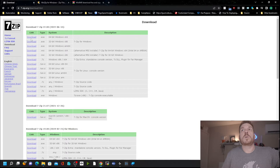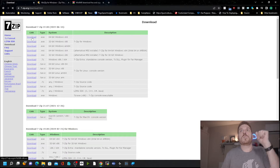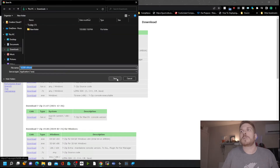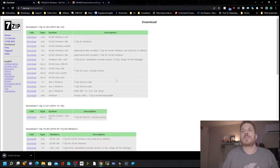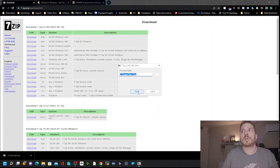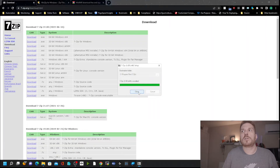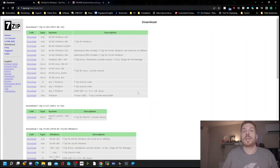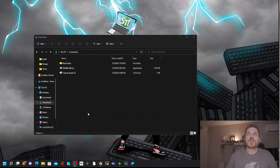Go ahead and download an installer. I'll click on the 64-bit download, save it, click on it, and hit yes at the prompt. Click install and then close. It is literally that fast to install.